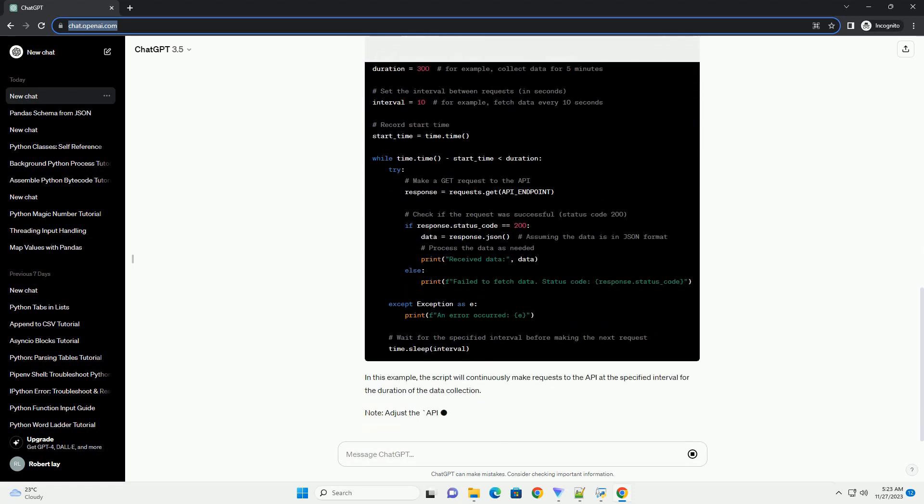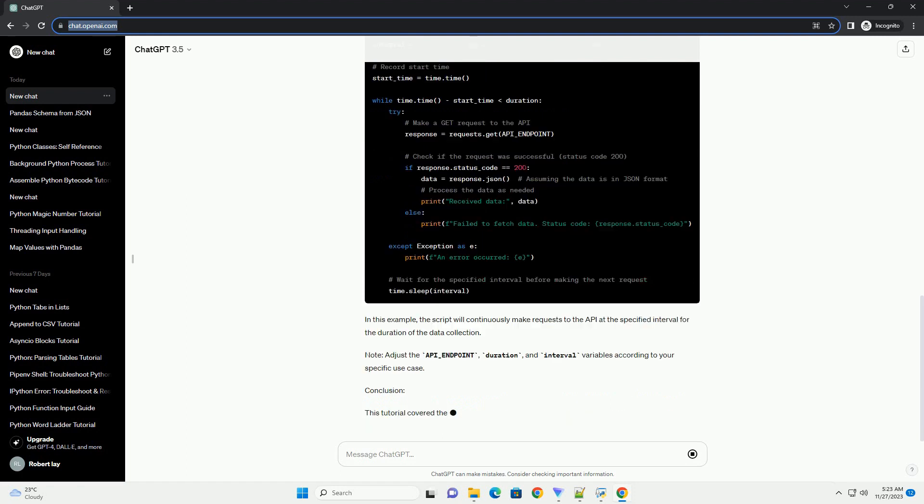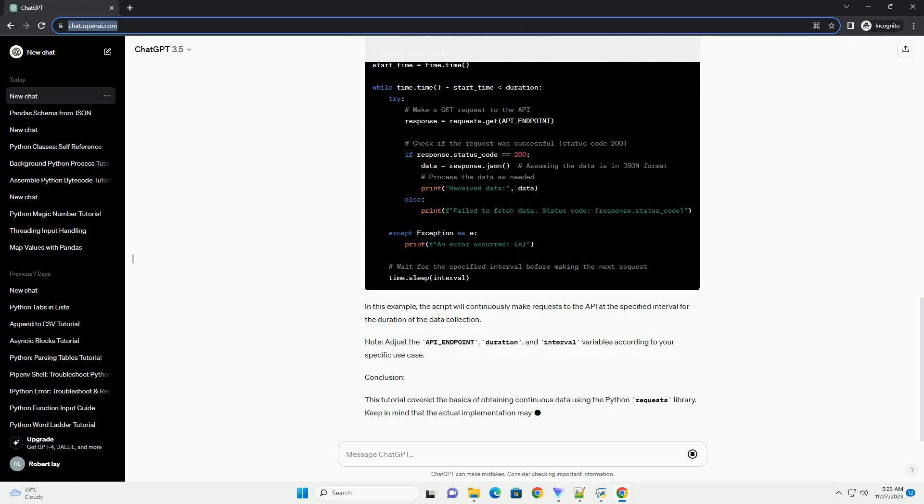Step 2: Import the requests library. Now, let's import the requests library in your Python script or Jupyter notebook.